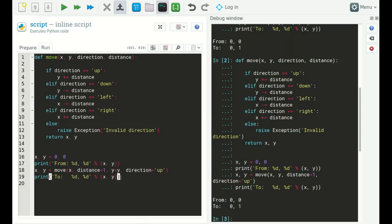Let's say that 'distance' is usually one — we usually want to move by one unit. We can specify a default value: 'distance=1'. Once we've done that, it's called a keyword. The difference between arguments and keywords in Python is that keywords have a default value. So 'distance' is a keyword here, while x, y, and direction are just arguments.